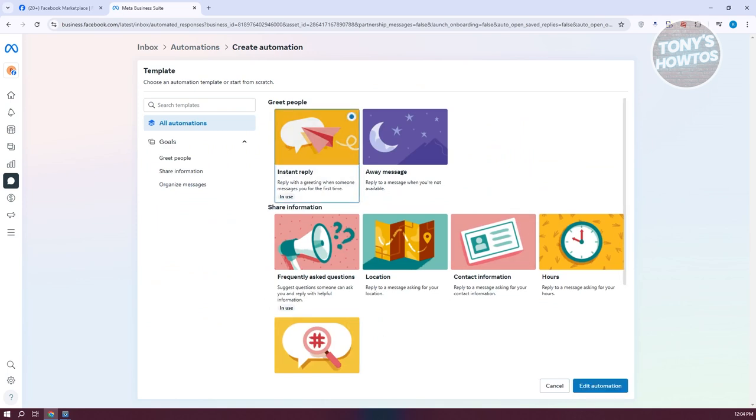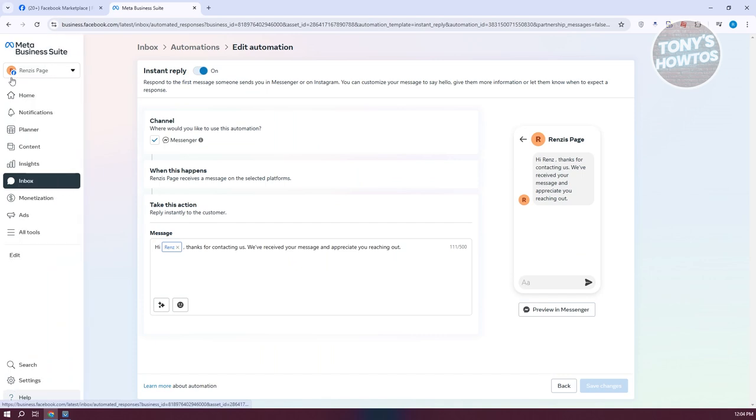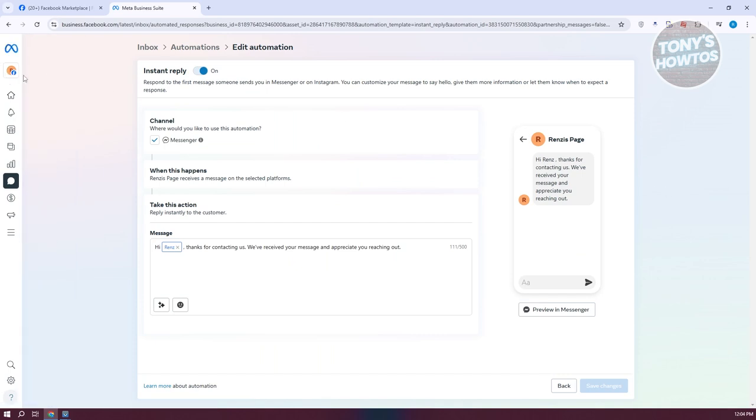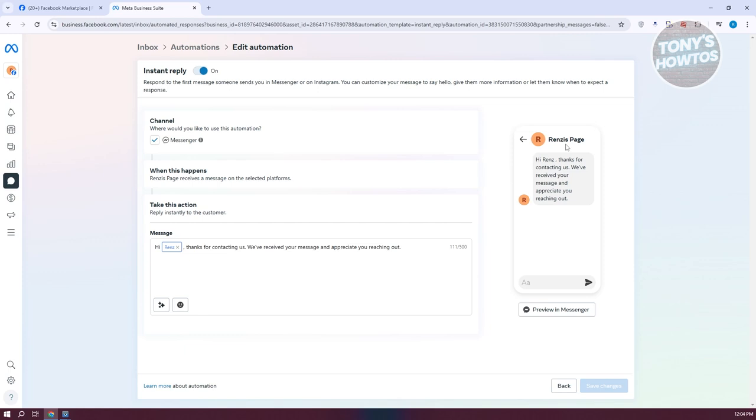As you can see, when we go to the top left here, it only allows you to update the automatic reply on your page. If you want to use this on your profile, then unfortunately, it is not yet possible.